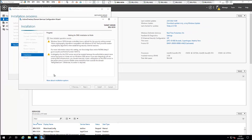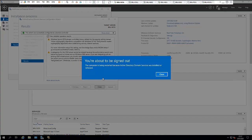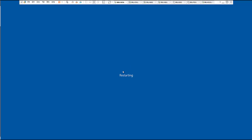I'm going to pause the video again and come back when the server has been promoted to a domain controller. You can see the device is about to restart because Active Directory has been installed.